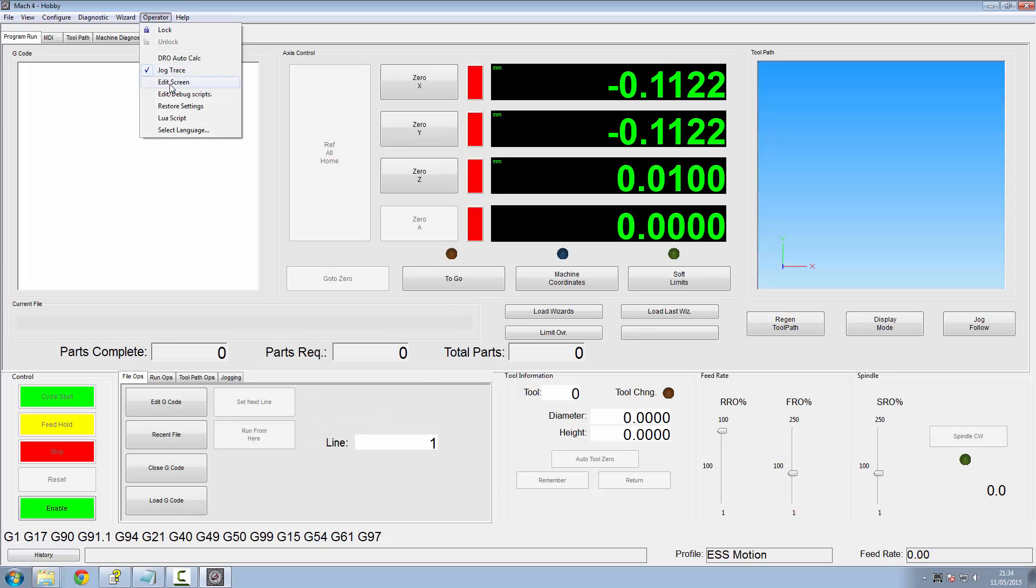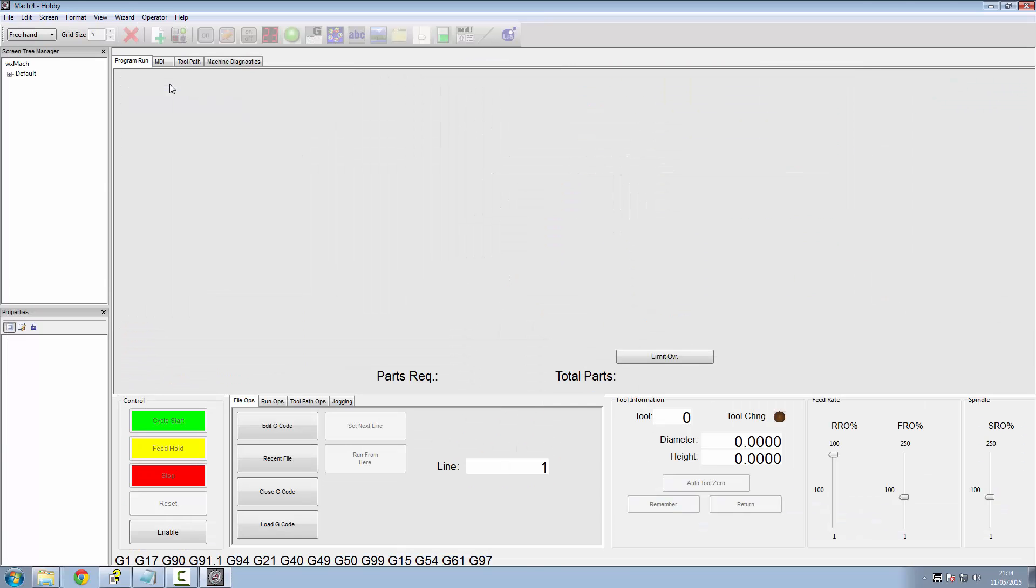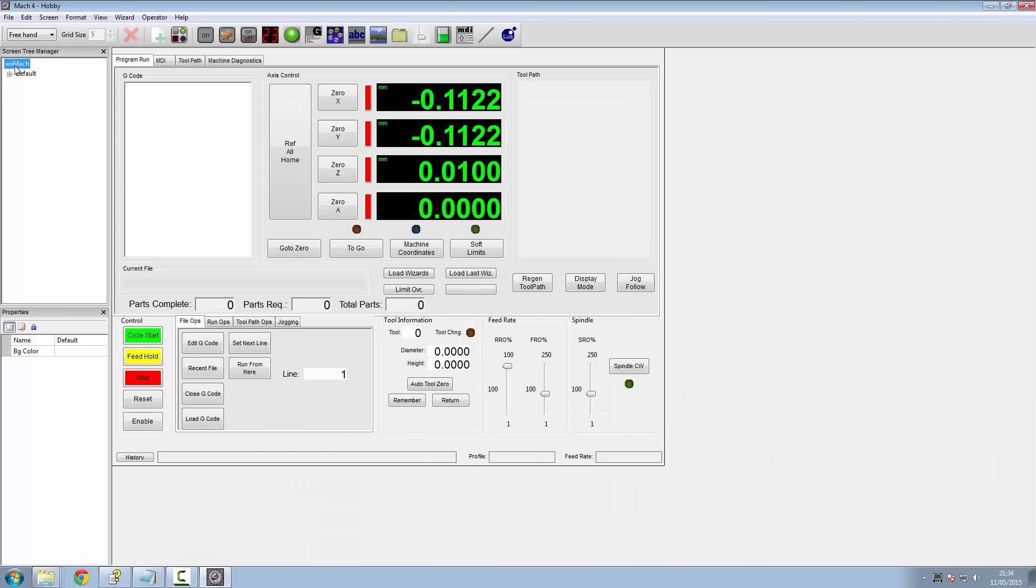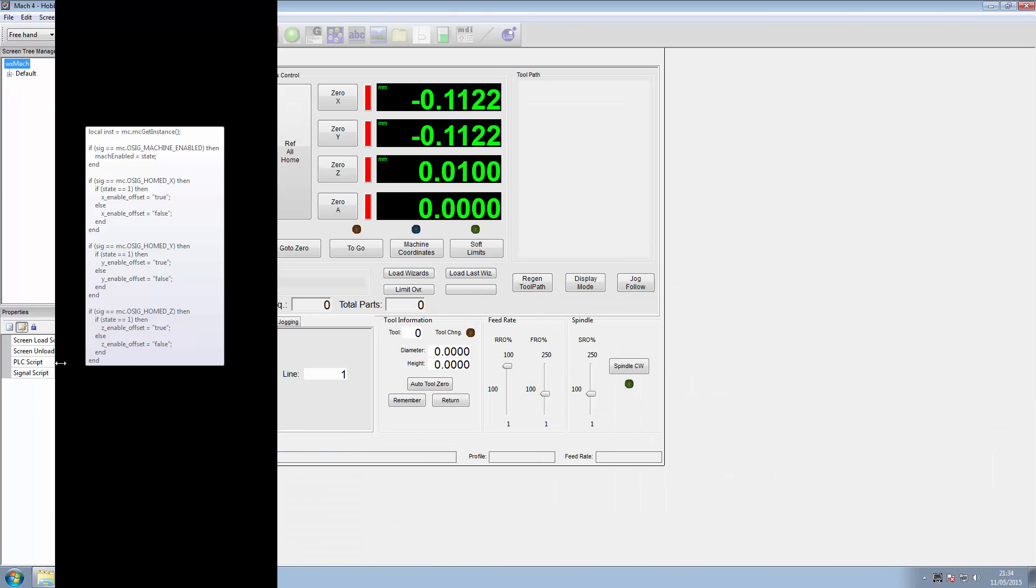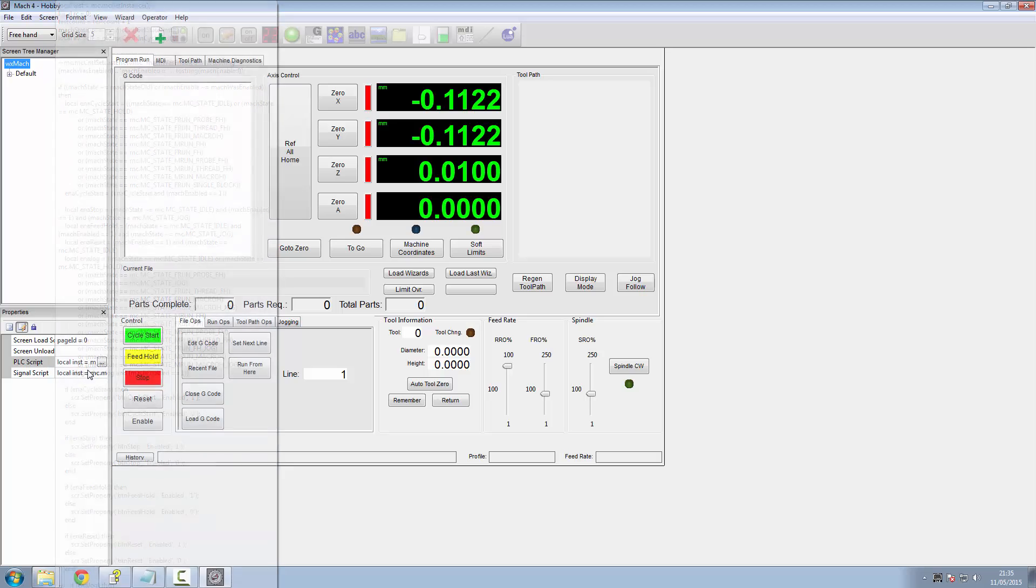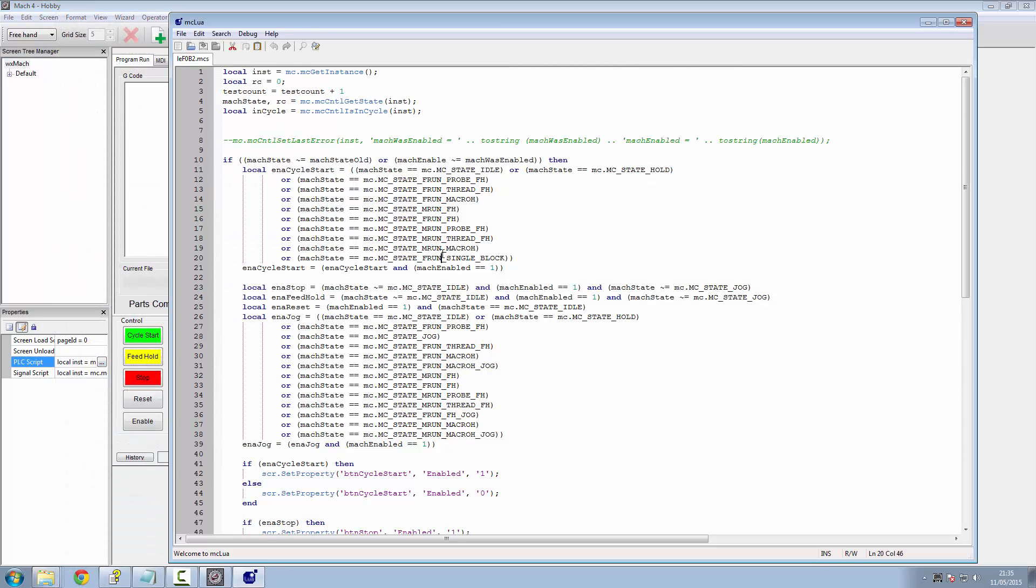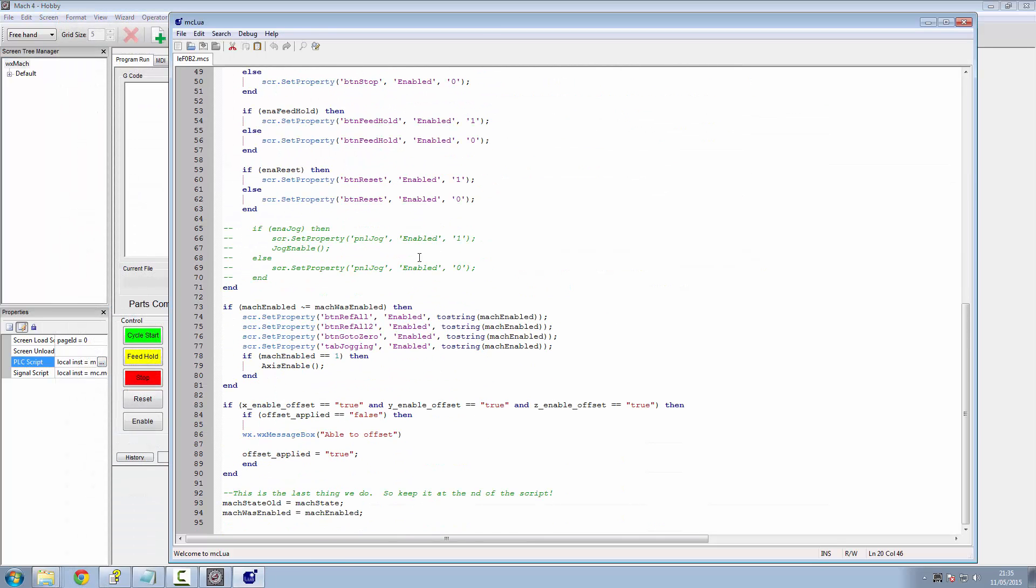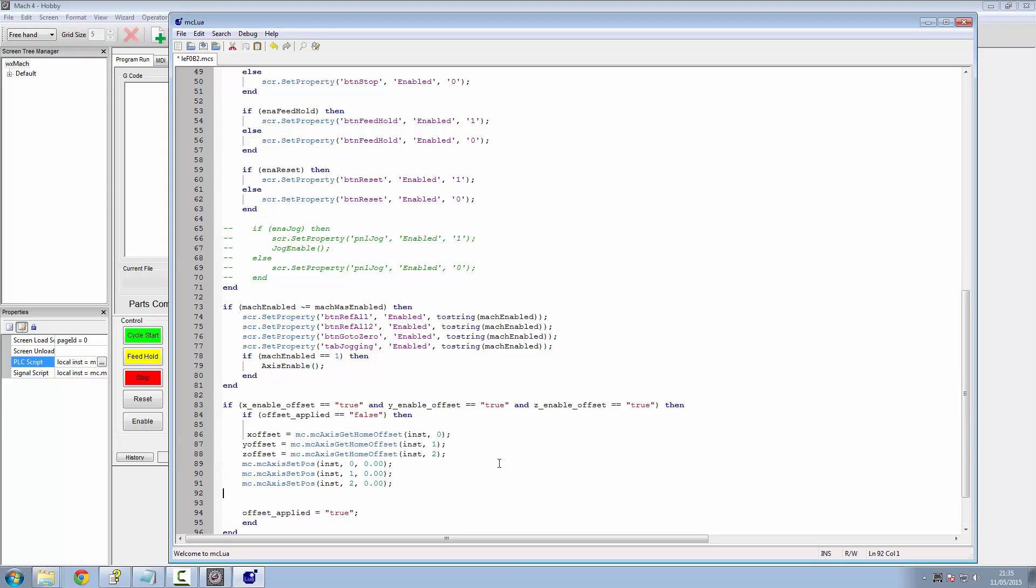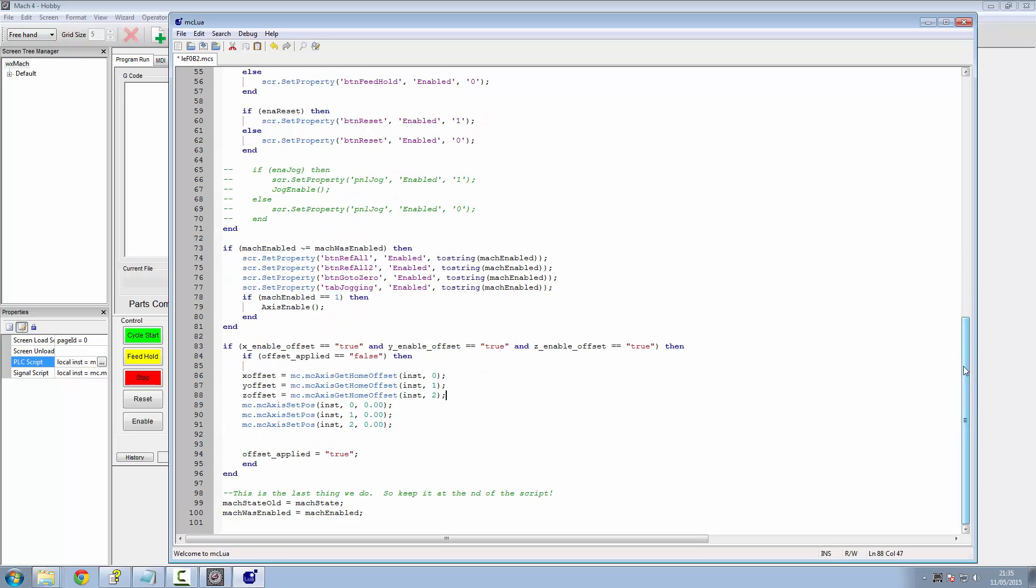All right. Let's go into our edit screen. Go back into our PLC script. Find our command at the bottom here. And we're going to replace the message box with this slot. As what this does, it's a command in Mach, which is there for motion controllers. Is an axis get home offset of the instance of Mach we're running, which is this instance. And that's motor 0. That's get the offset for motor 1. Get the offset for motor 2.